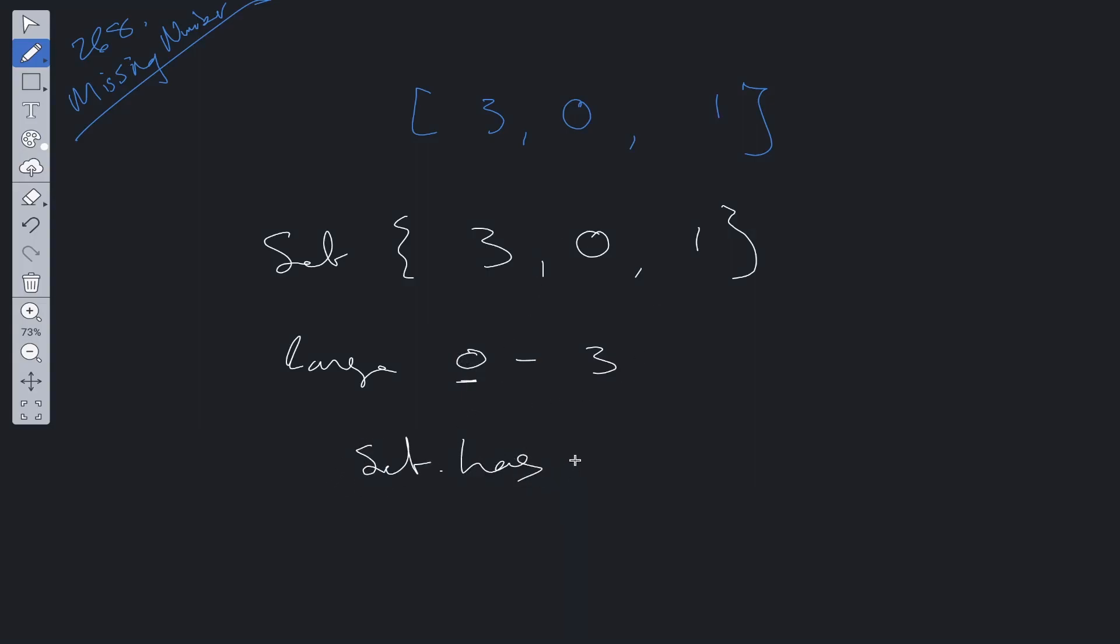Remember, set has a property called has, and we can check whether it has 0, 1, or 2. If it doesn't have that value, then we just return that index. Time complexity for this will be O(n), and space complexity will also be O(n) because we're utilizing a set data structure.